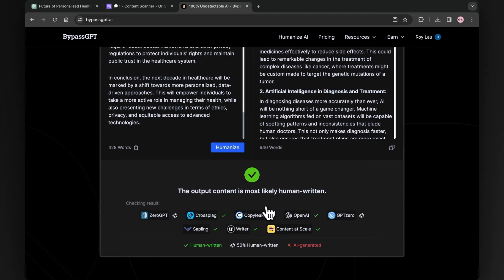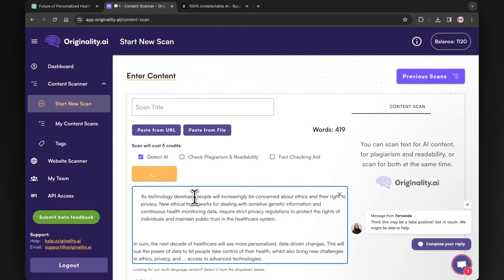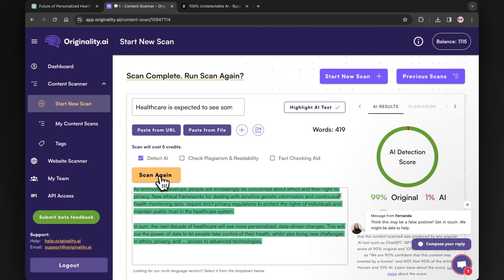Now it's time to check its plagiarism. Let me copy the text from here, and again we will paste it in Originality AI. Let's scan this and the process begins. The result is astonishing — as initially the percentage was 100% and now it has been reduced to only 1%. This is really an amazing AI tool to remove plagiarism.